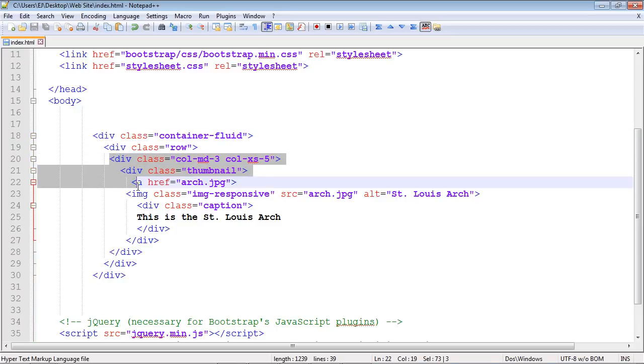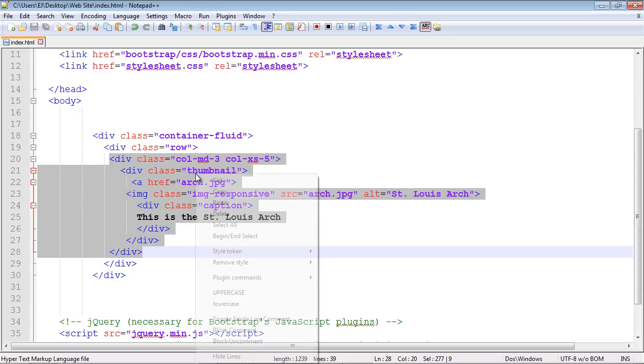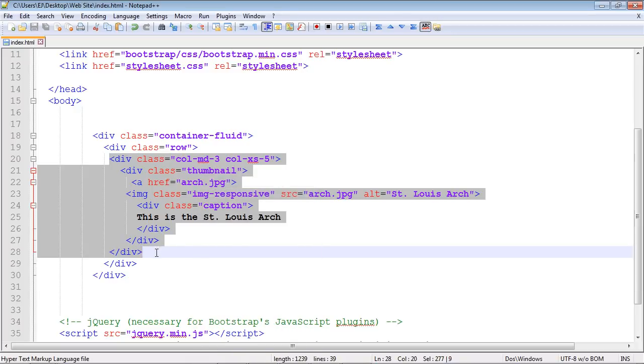All of the code right here. We're going to copy and paste this code to create our second column with our image. This is why once you get your code set, it's really easy to create an image gallery in Bootstrap. Let's copy this.